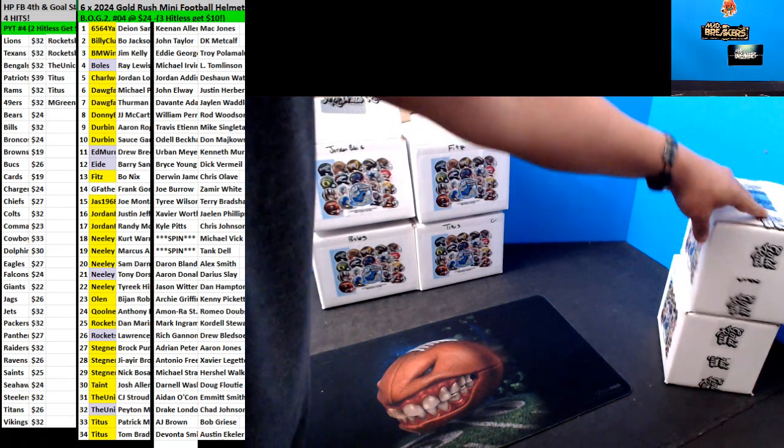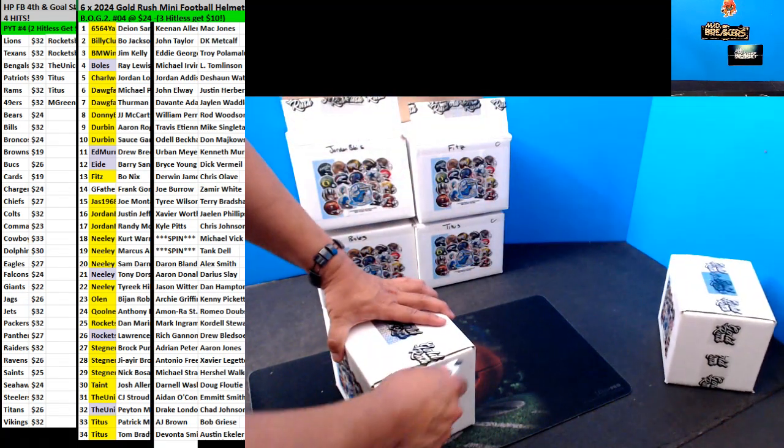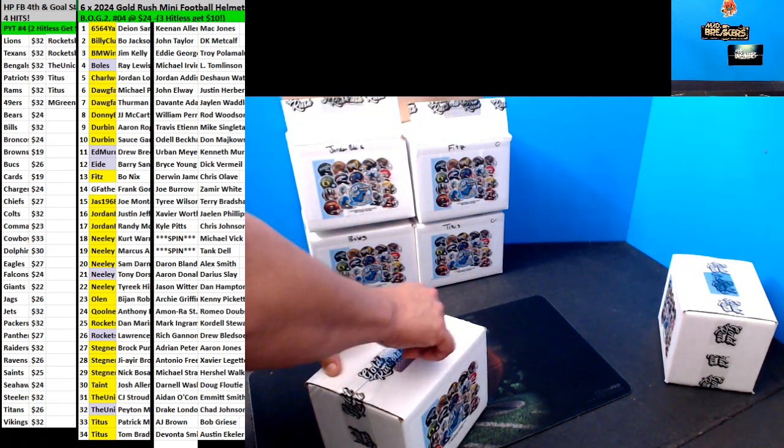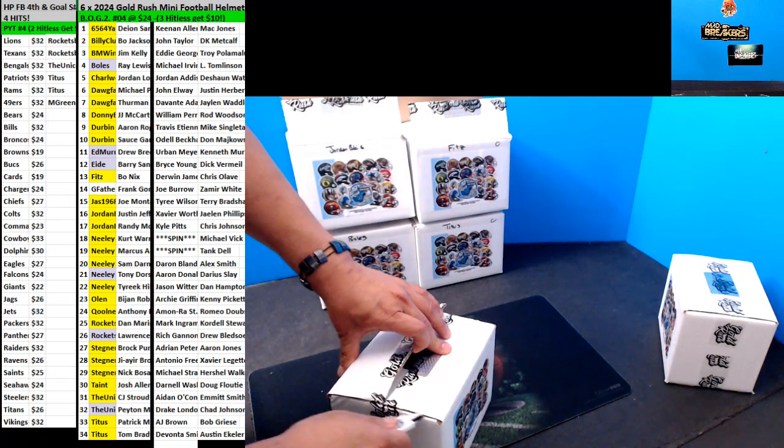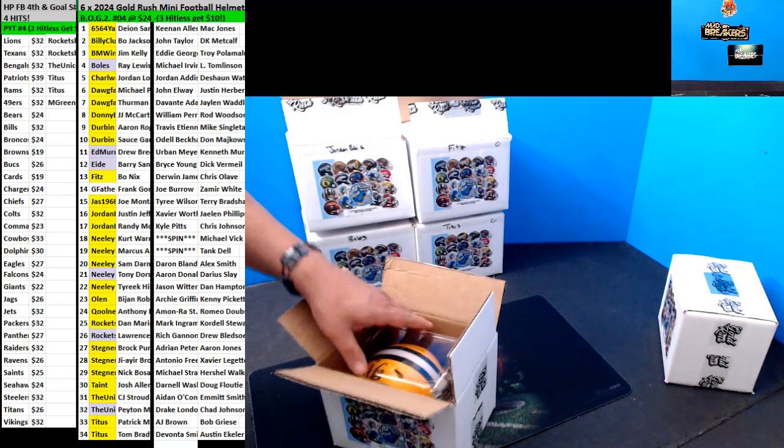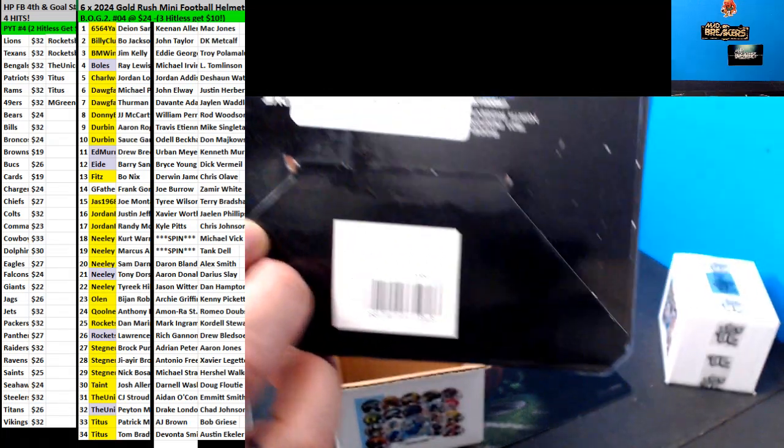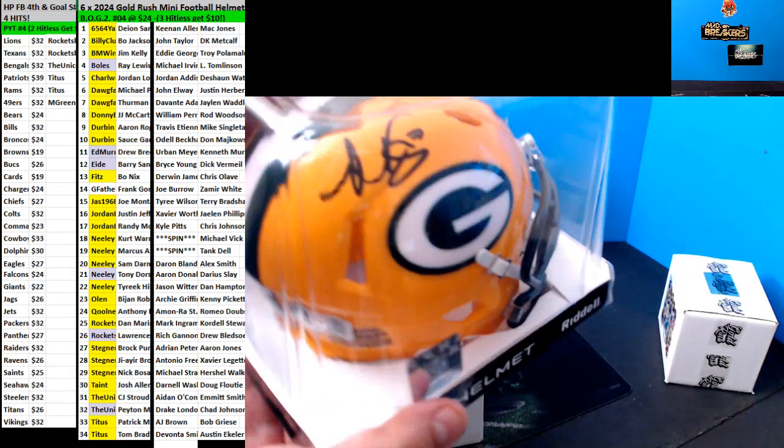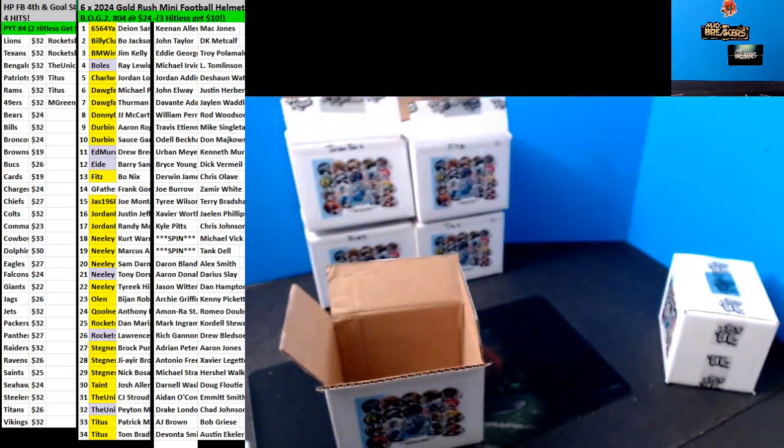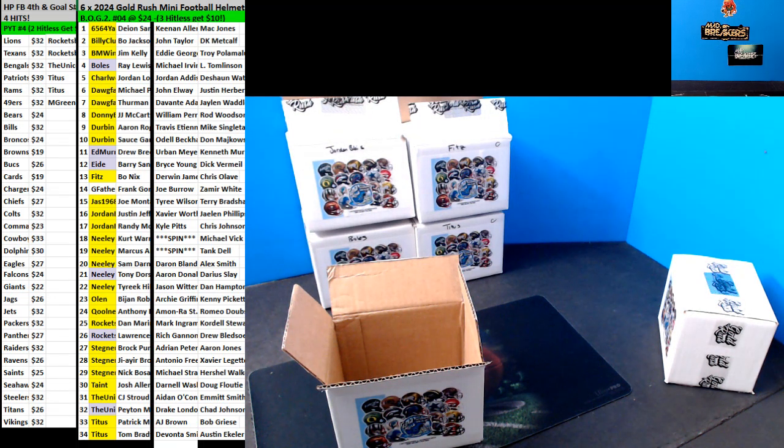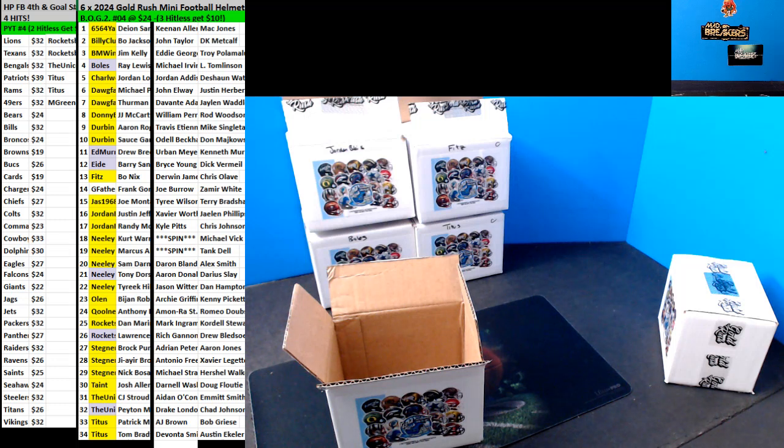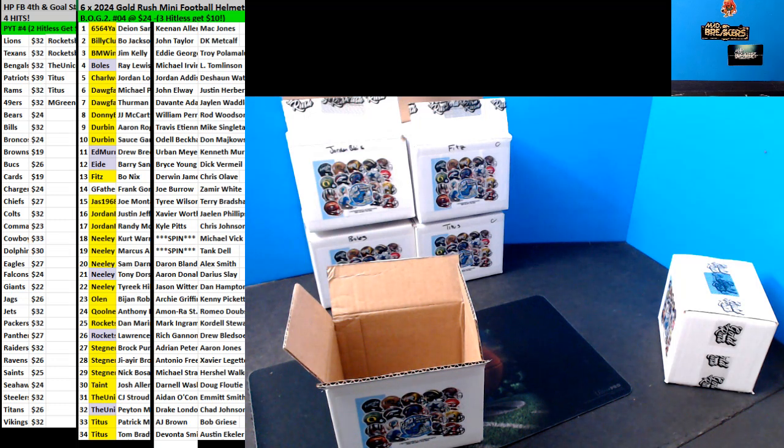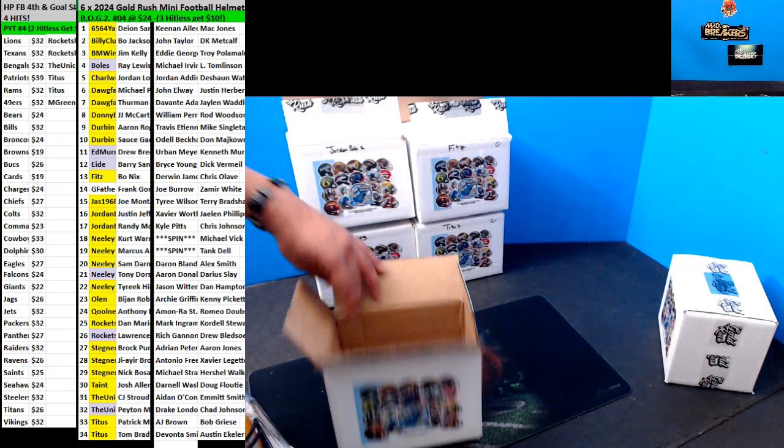All right, here we go. Packers, Romeo Doubs. I haven't pulled this guy yet. How they doing over there? Did you catch anything? Romeo Doubs. Coolness. Okay one left guys.